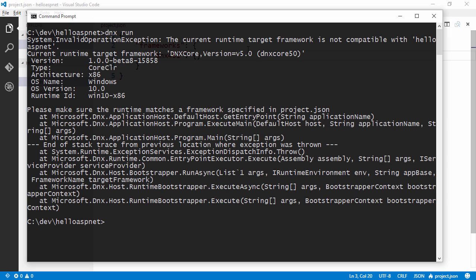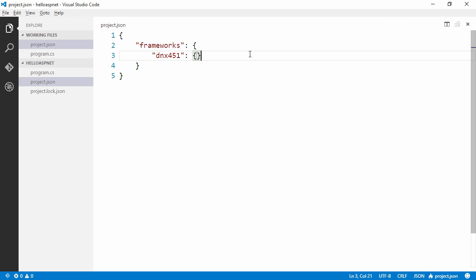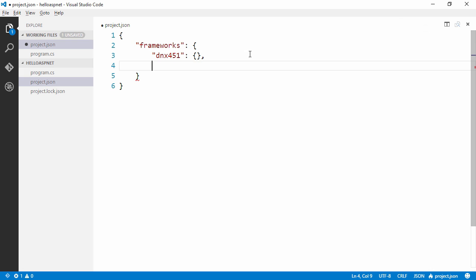And the framework is not compatible with the project.json file. So let's switch back to the project.json file and make it compatible. So we're going to need to find a new framework here that we can support.